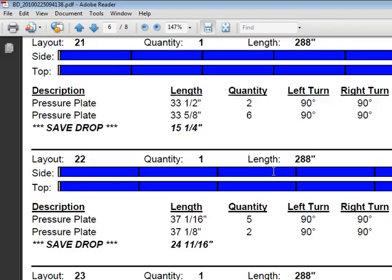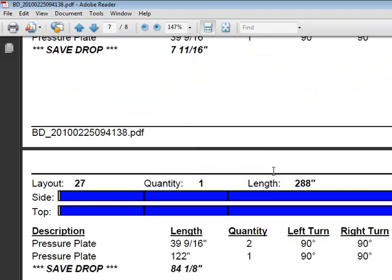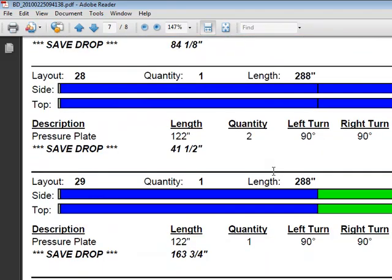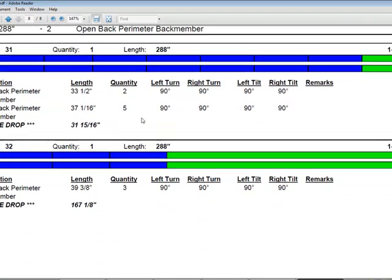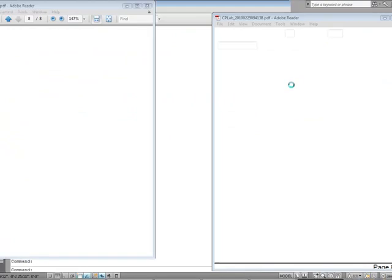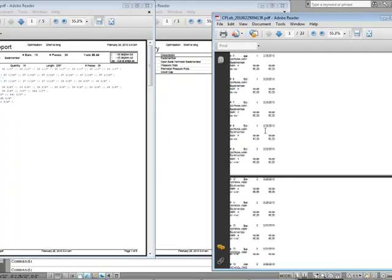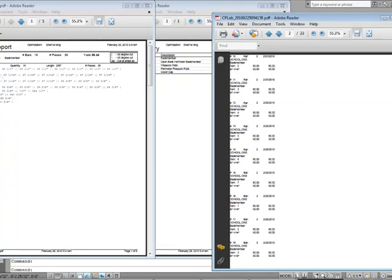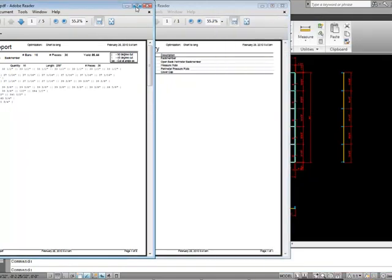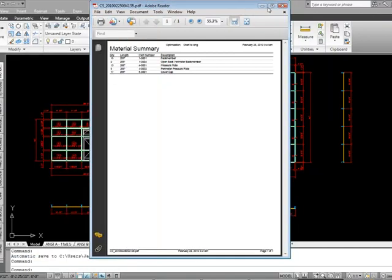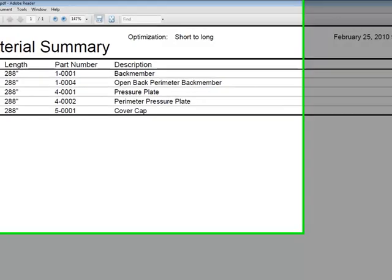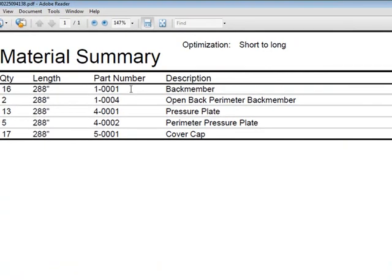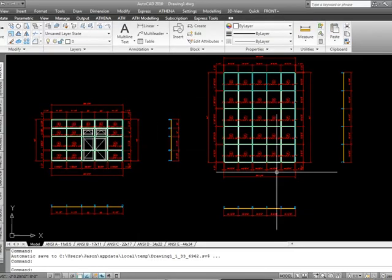That's basically the report that you'd have go right out to the saw. Your pressure plates. That's basically what that report will give you. So that's that report. Again, this is the labeling report. We can configure those for whatever kind of labels that we're using or label machine that we're using. We've got a general cut list report. Then we have a material summary, which kind of gives you the part number, how many stock lengths you need for the job, and what the description is. And that's our short to long optimization.